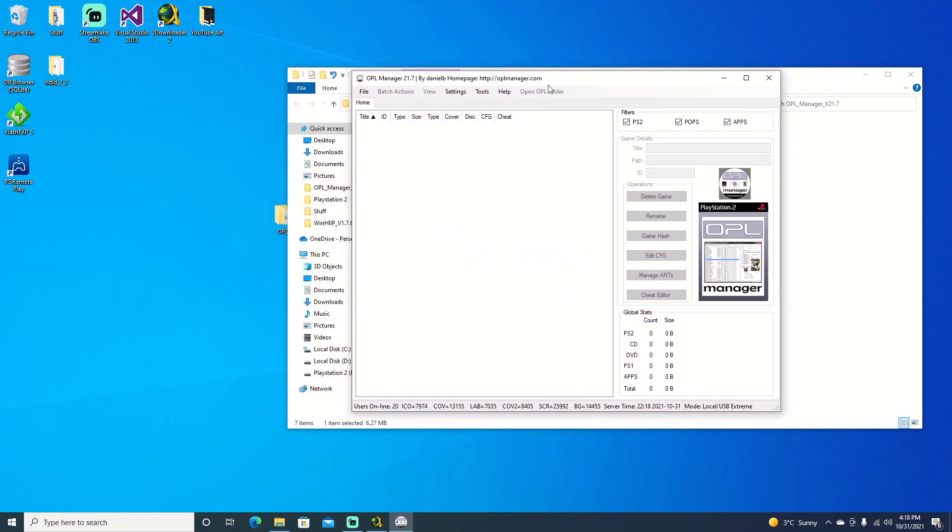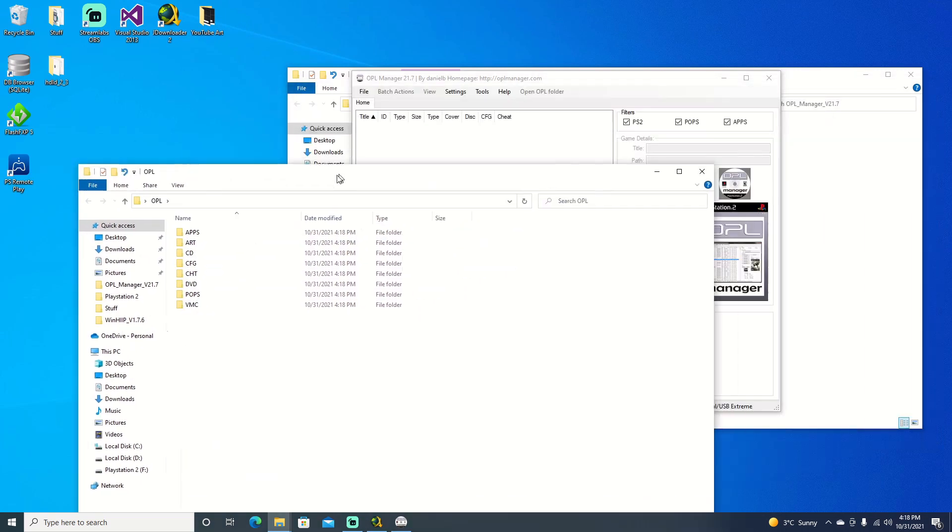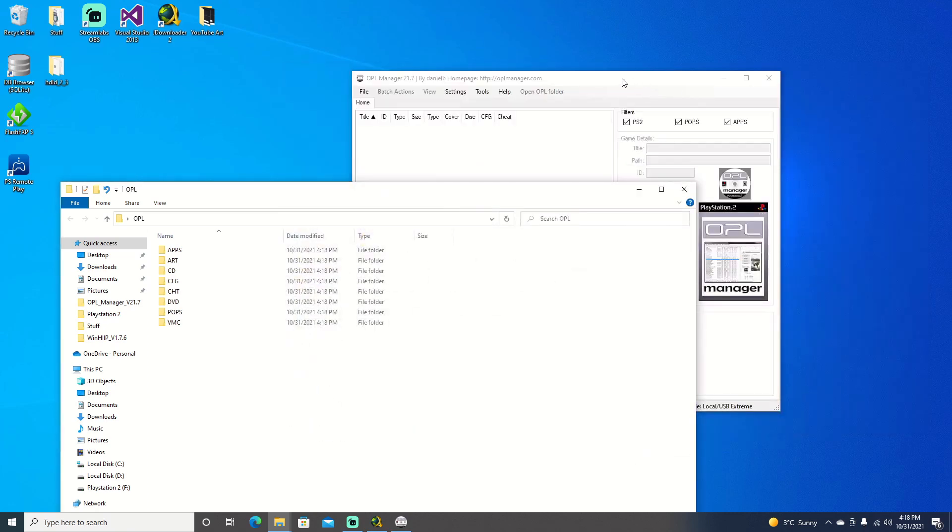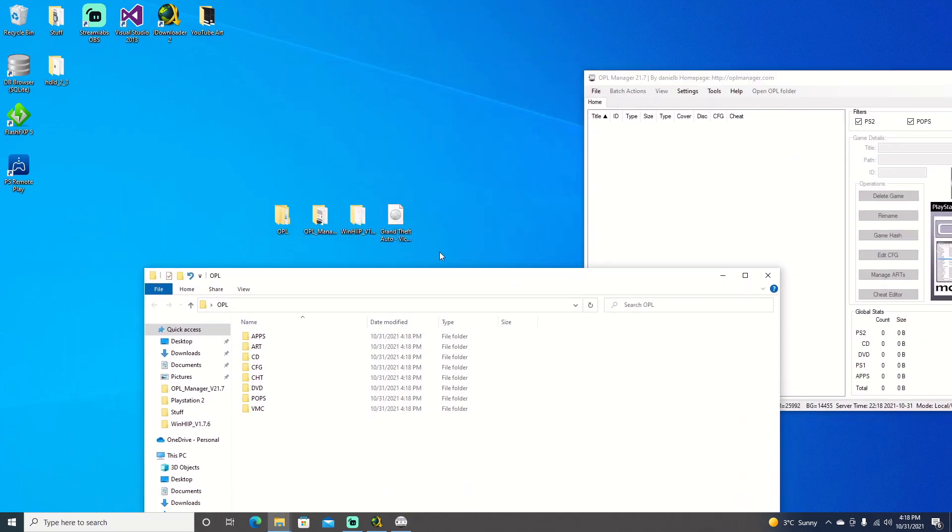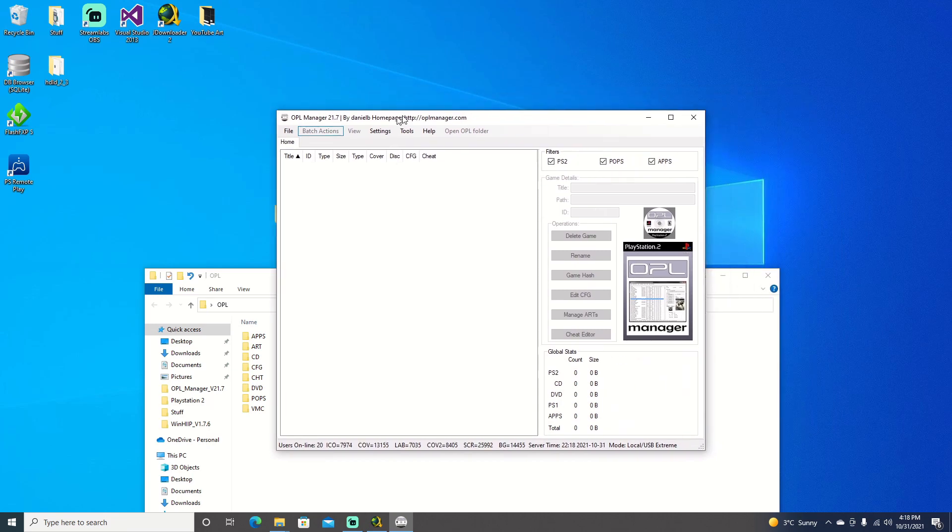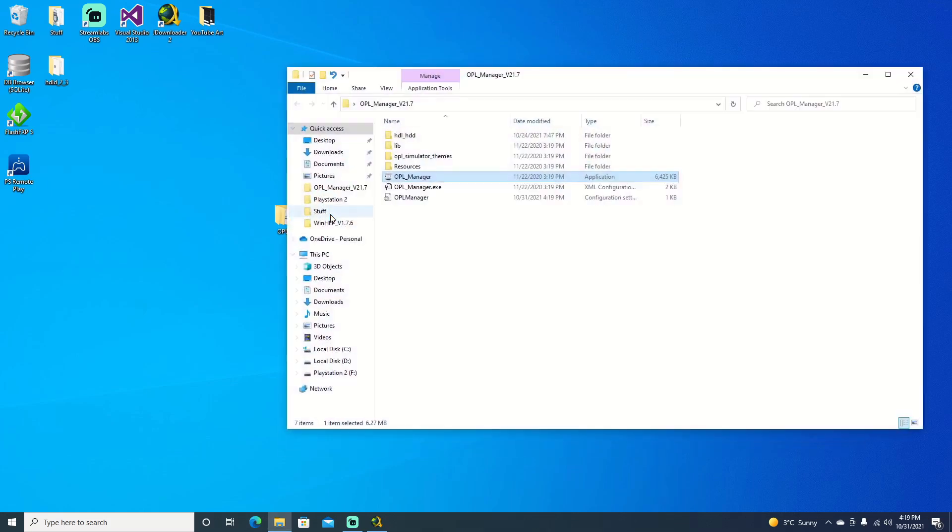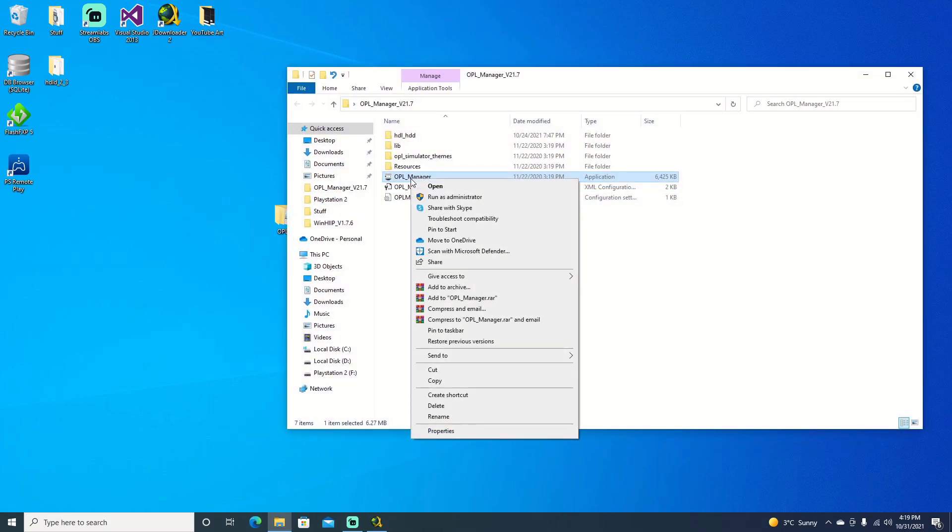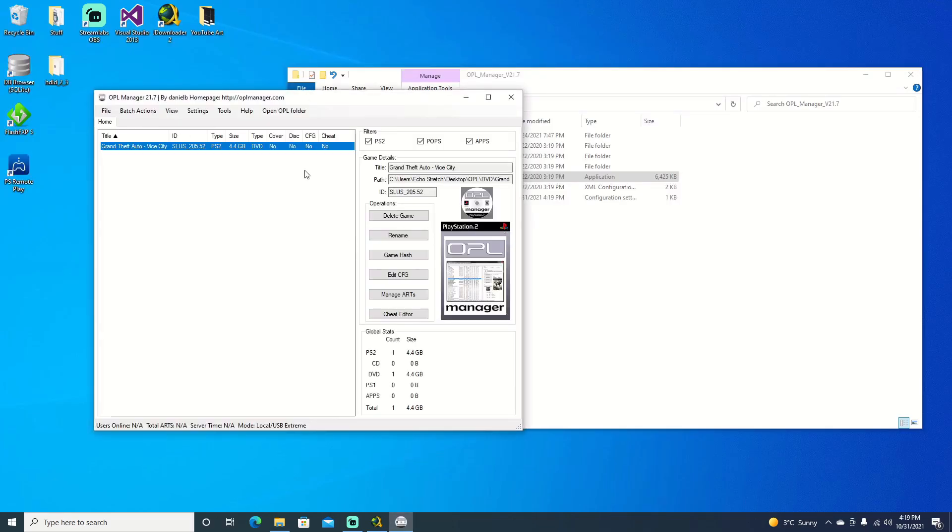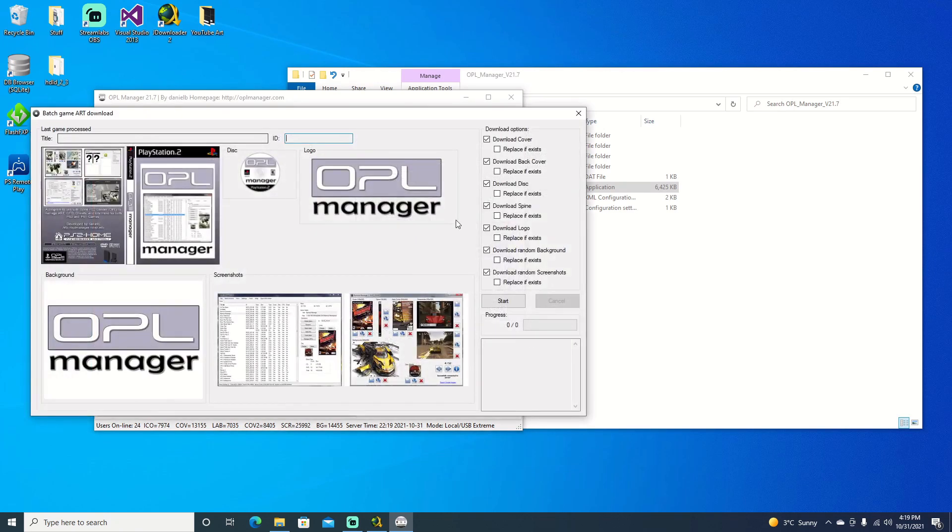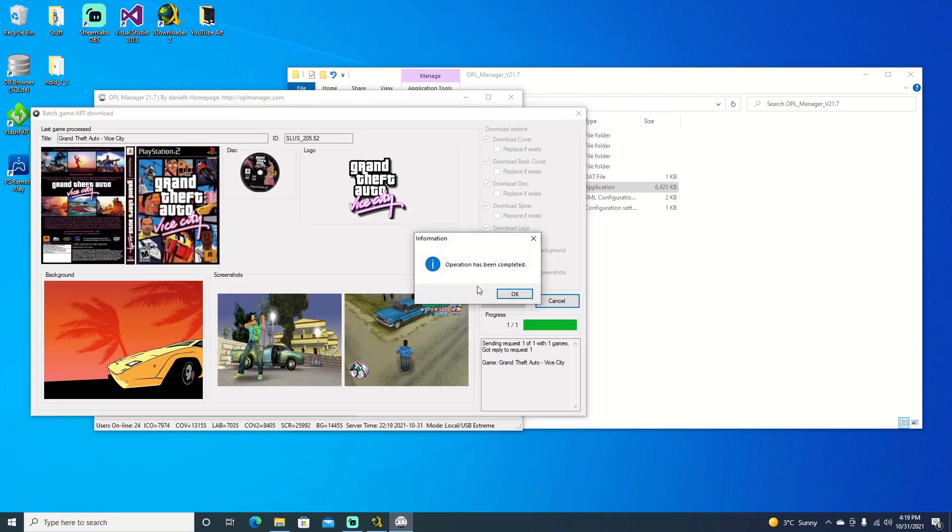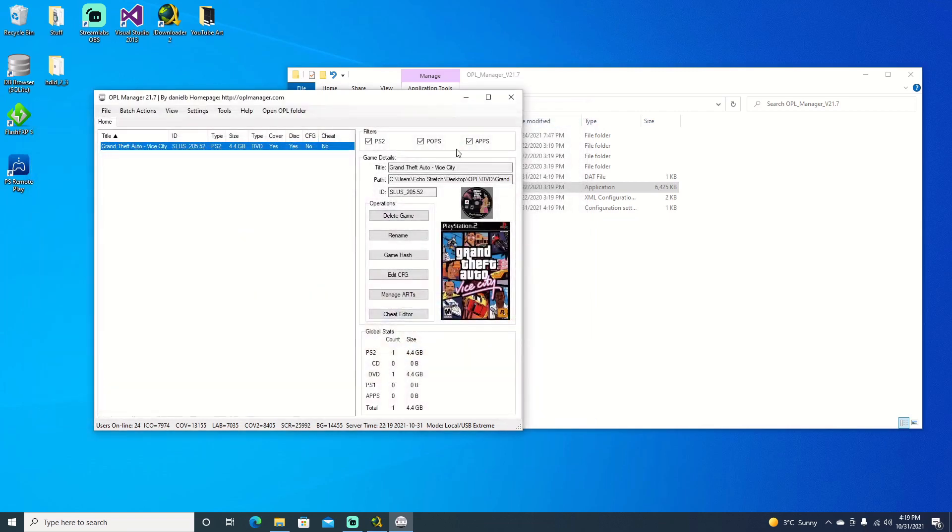Now if we go ahead and open up our OPL folder, you can see that everything is here. We're going to go ahead and drag over our game file. Go ahead and put it in the DVD folder. We can hit file and exit. Go ahead and close that out now. We don't need it right now. Go ahead and run OPL as administrator again. Say yes. And you can see our game does come up. Now we're going to go ahead to batch action, download, and we'll just go ahead and hit start. If you do have anything there that you want to replace, you can go ahead and select replace if it exists. But we have nothing. So we'll go ahead and hit start. Okay, operation is complete. We do have all the artwork. So we'll go ahead and close out of that and close out of OPL as well.